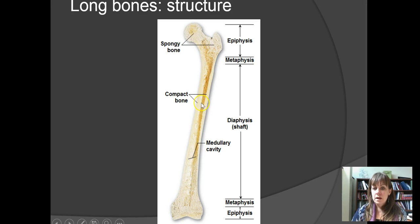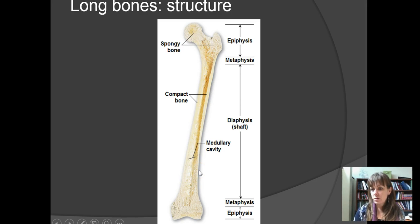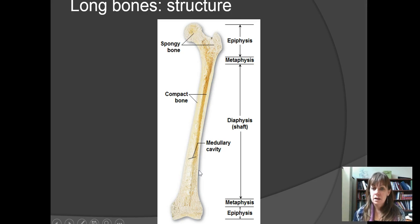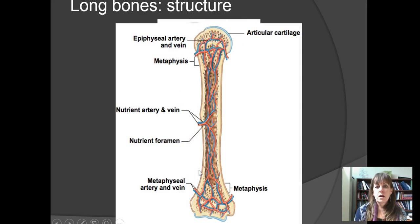Having a hollow portion in the bones is actually very helpful in making bones lighter, so muscles don't have to work quite as hard when pulling on those bones to produce movement.